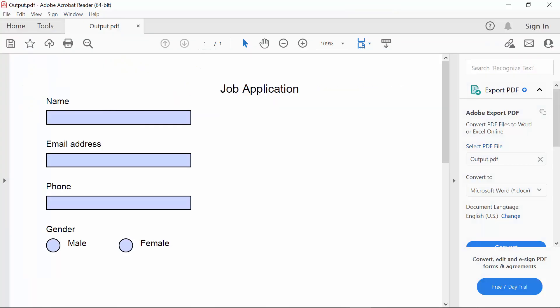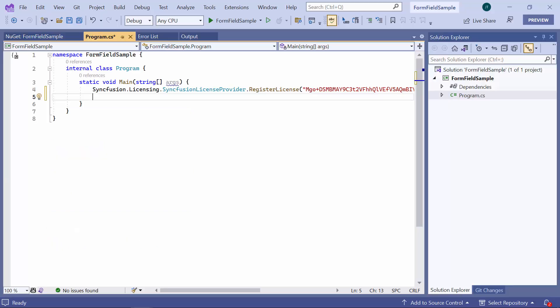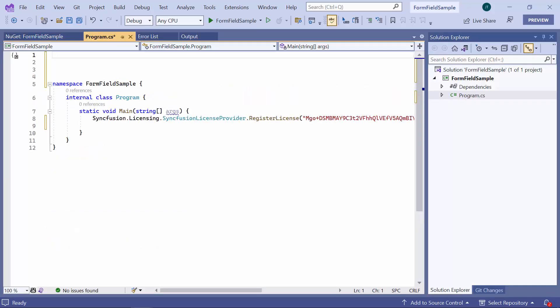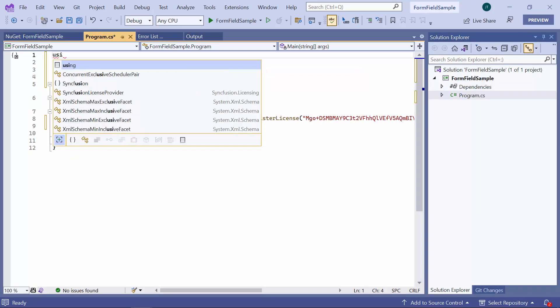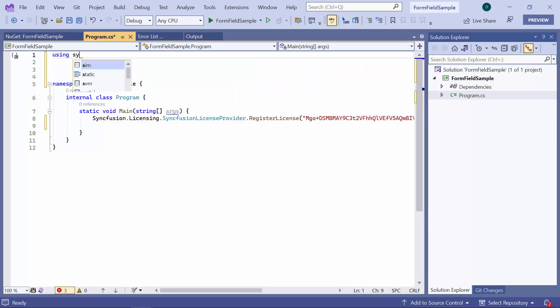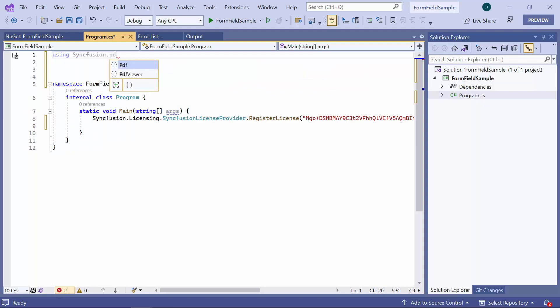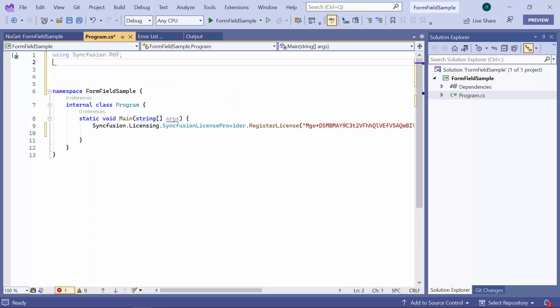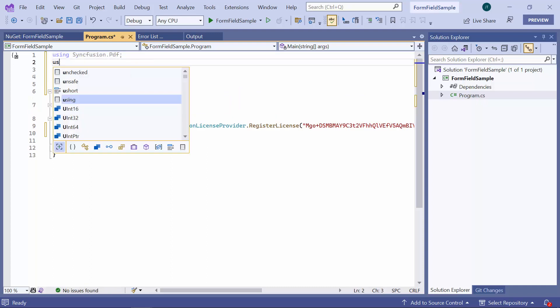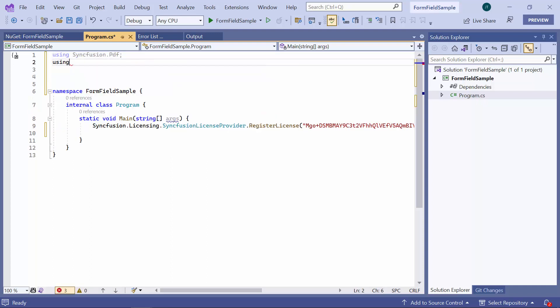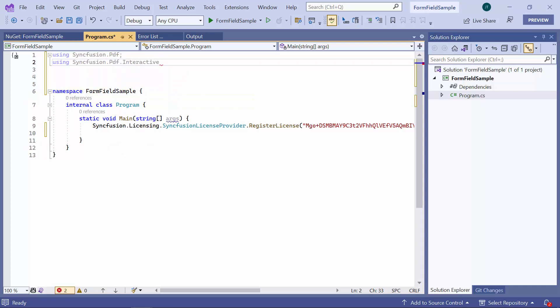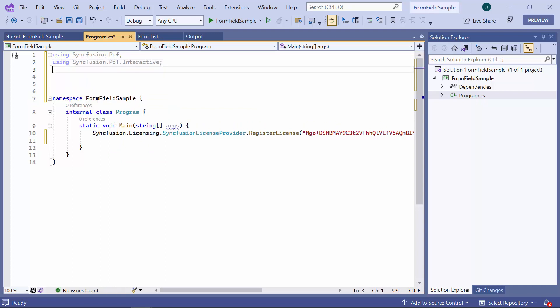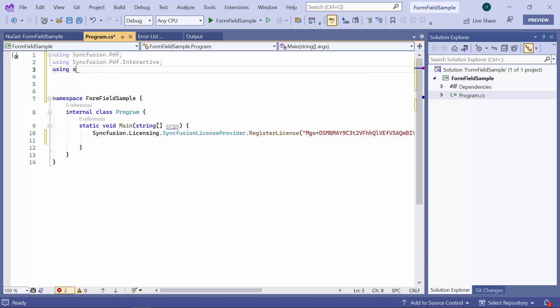Now, I will create a simple form in the PDF document using the Syncfusion PDF library. To do this, I need to add the necessary namespaces: Syncfusion.PDF, Syncfusion.PDF.Interactive, and Syncfusion.PDF.Graphics, to use the PDF library.